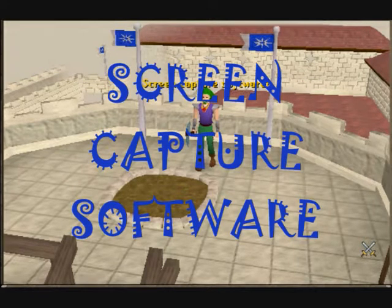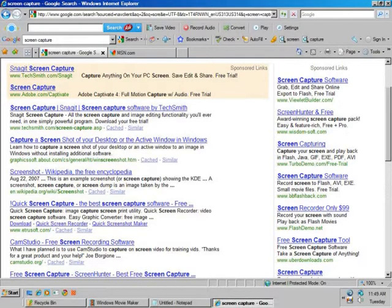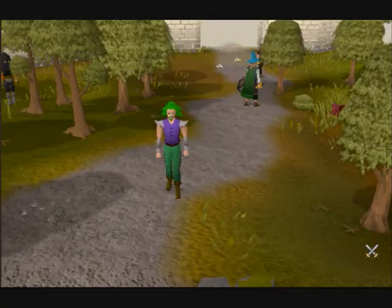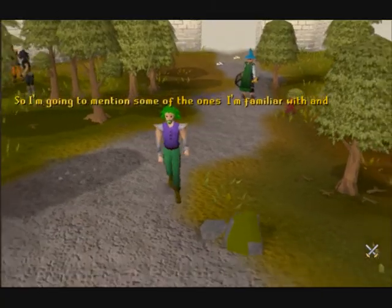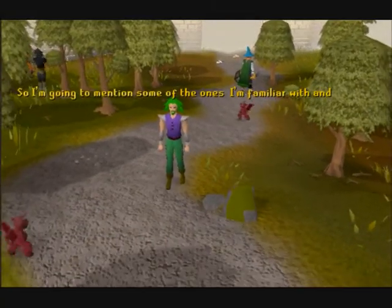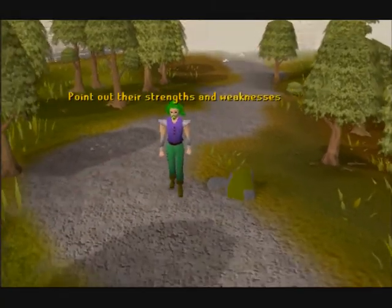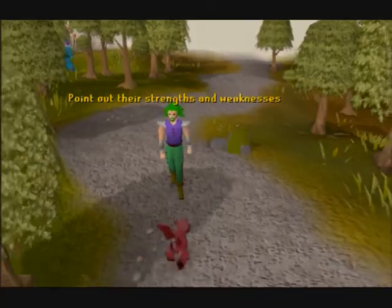Screen capture software. There are a lot of screen capture software downloads out there, so I'm gonna mention some of the ones I'm familiar with, and point out their strengths and weaknesses.